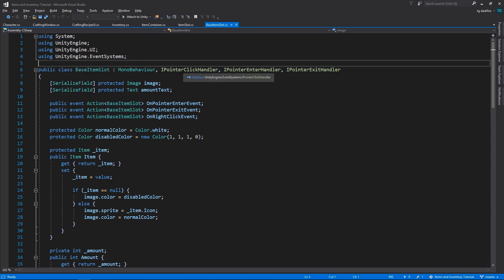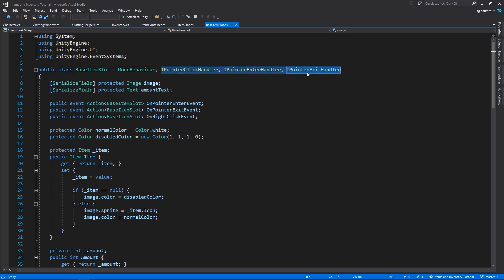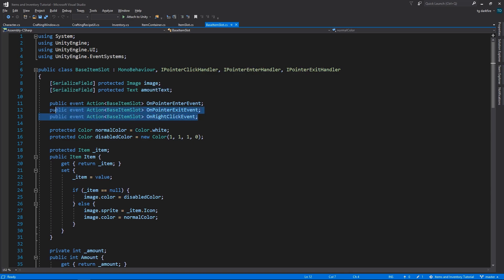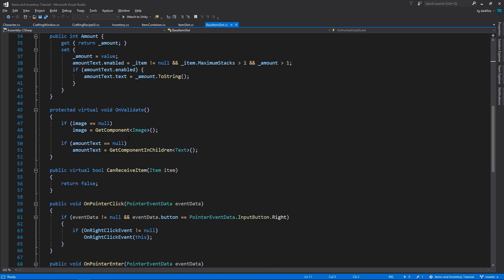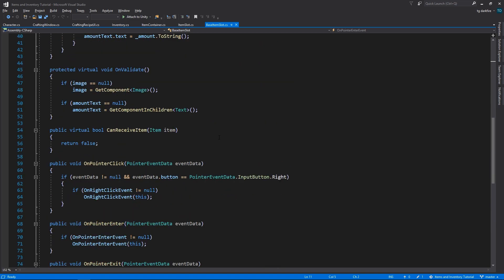We implement all the interfaces, except for the drag and drop ones. We have the image, amount text, all of the events, except for the ones related to dragging. And everything else here is exactly the same.